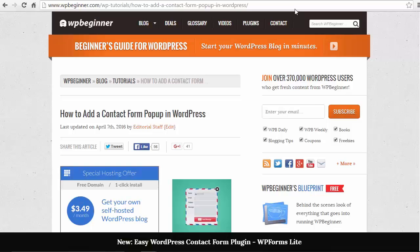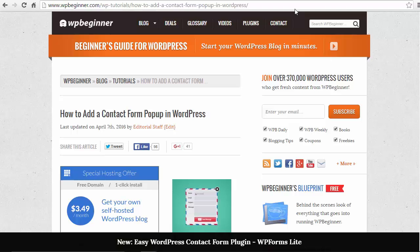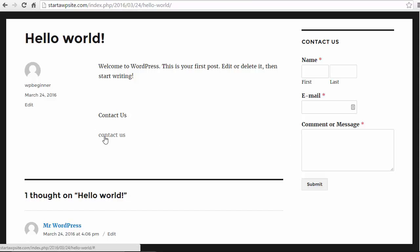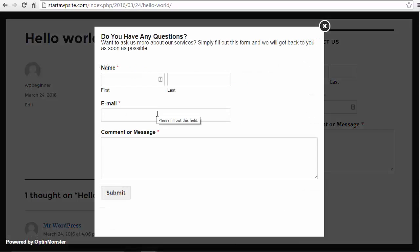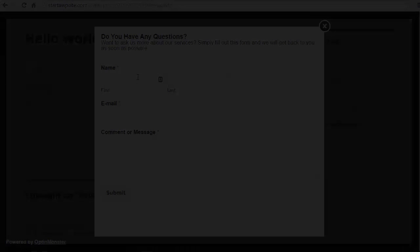Hey guys, welcome to WPBeginner and thanks for tuning in. In this video I'll show you how you can add a contact form pop-up in your WordPress website. Giving your readers a way to contact you without having them leave your site or the page that they're on is actually a great way to get them engaged on your site.